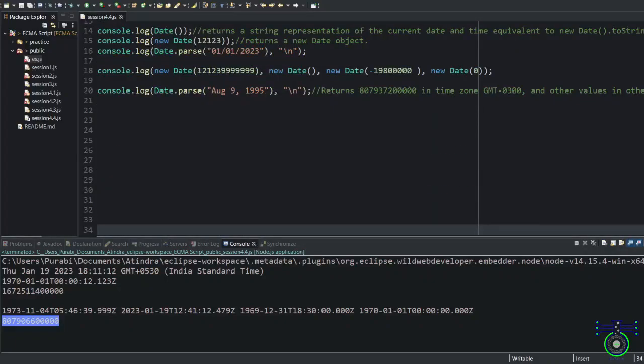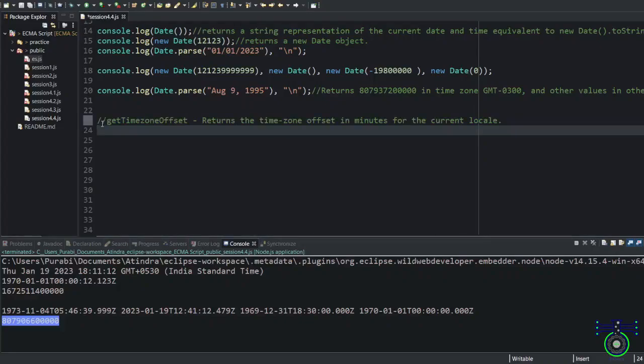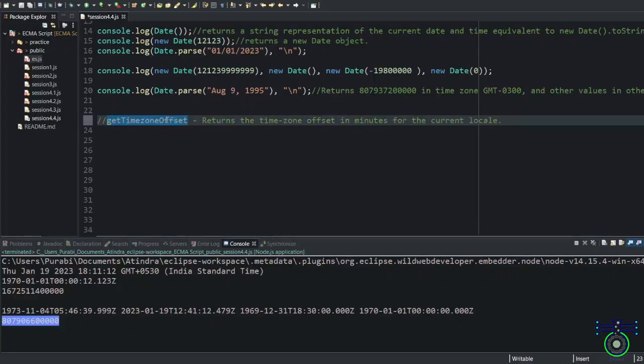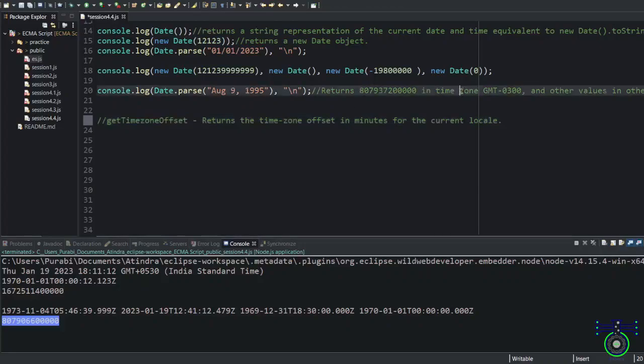There are some historical reasons because of historical reasons the time zone can be changed. For that, we need to understand a thing called getTimezoneOffset. This is a get method. And this is time zone. So we can extract time zone. This is the GMT time zone that we can extract.